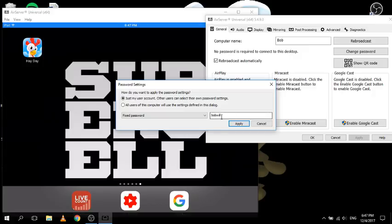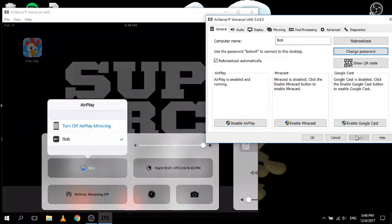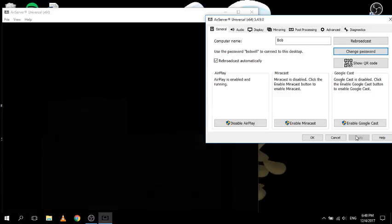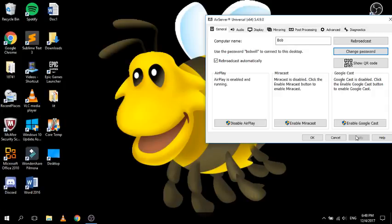You can have a fixed password. For example, if we call it 'bobwill' - make sure no one gets this password unless you want them to join. If you click apply and disconnect, when someone tries to join it will now require that they add in a password. It comes up on their device asking for an AirPlay password, and then they have to type it in to connect.